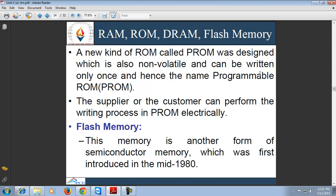ROM is also known as permanent store. It is basically used for storing micro-programs, system programs, and sub-routines. ROMs are non-volatile in nature and need not be loaded from secondary storage devices. ROMs are further categorized into PROM (programmable ROM), which is also non-volatile and can be written only once. After PROM, there are EPROMs (erasable programmable ROMs) and EEPROMs (electrically erasable programmable ROMs).